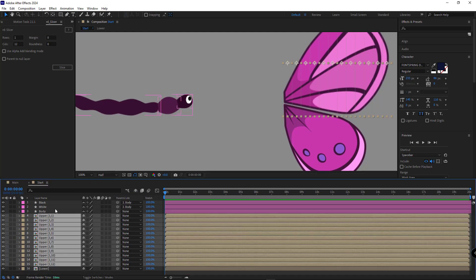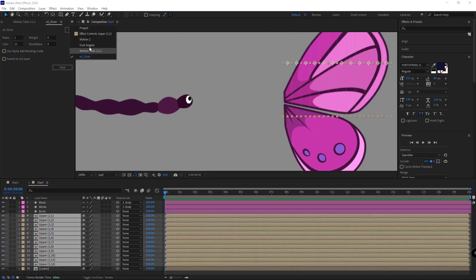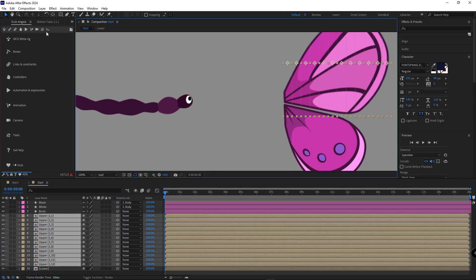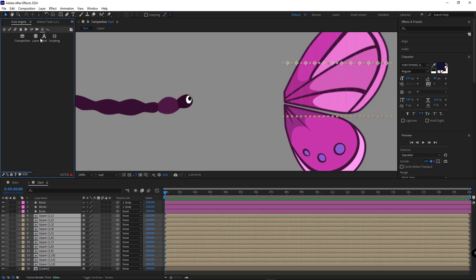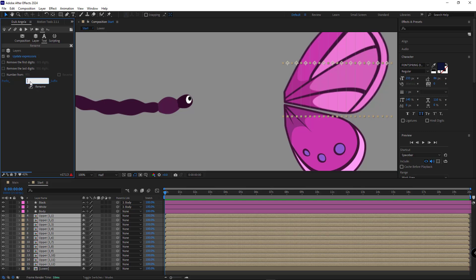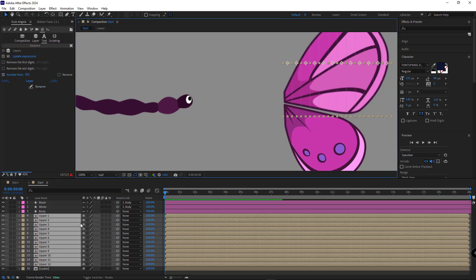I select these layers, open Deek Angelo, go to Text and use Rename to rename all layers. I type the name here, add a space, check number from and click Name to rename the layers correctly.